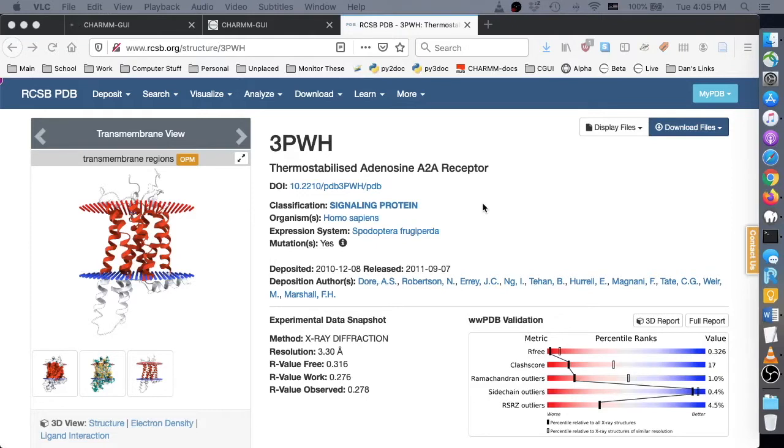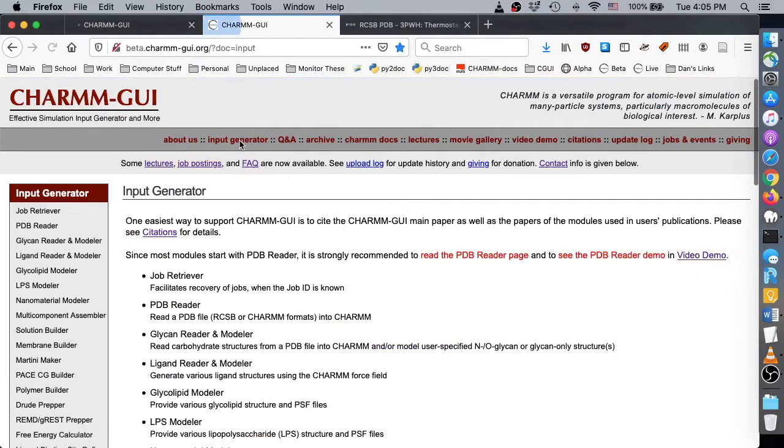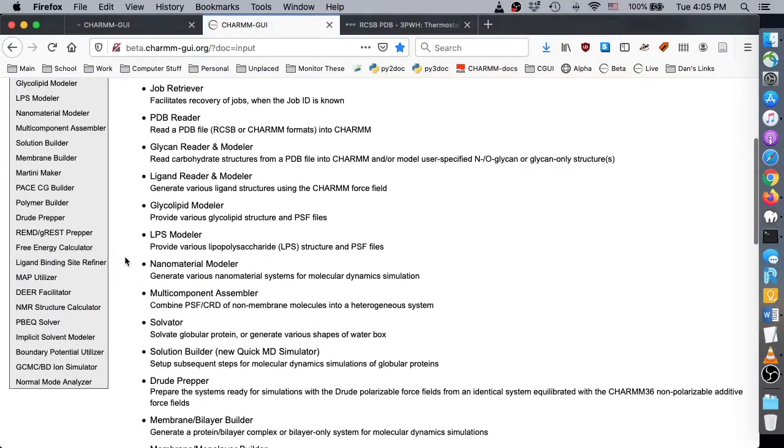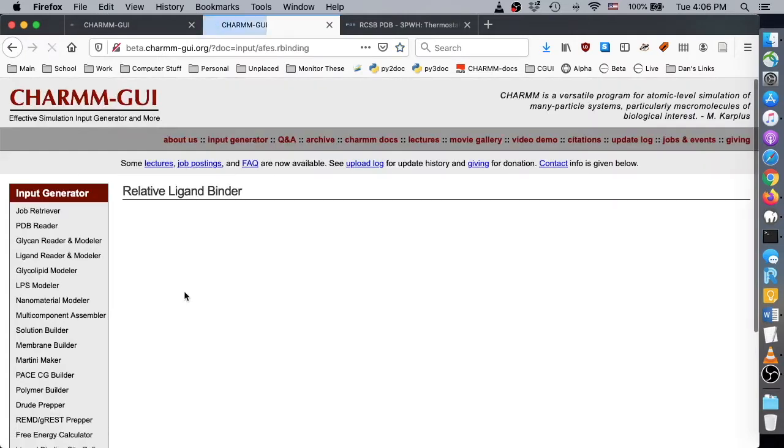In this demo, we will use the same adenosine A2A g-protein coupled receptor with PDBID 3PWH and three ligands, so all the steps up to the ligand uploading step are the same as in the previous video, except that we start with relative ligand binder in the free energy calculator submenu.